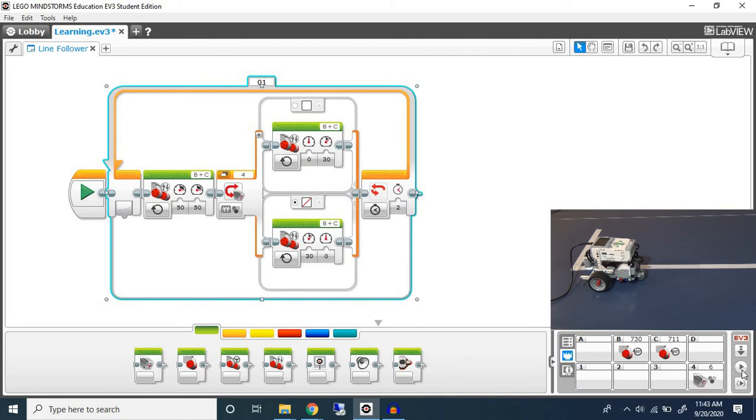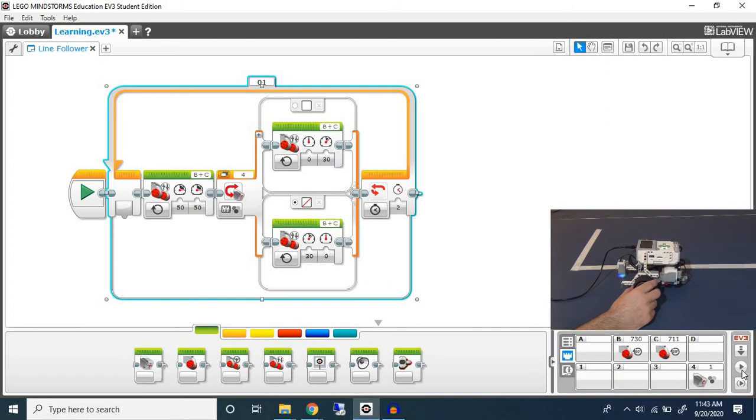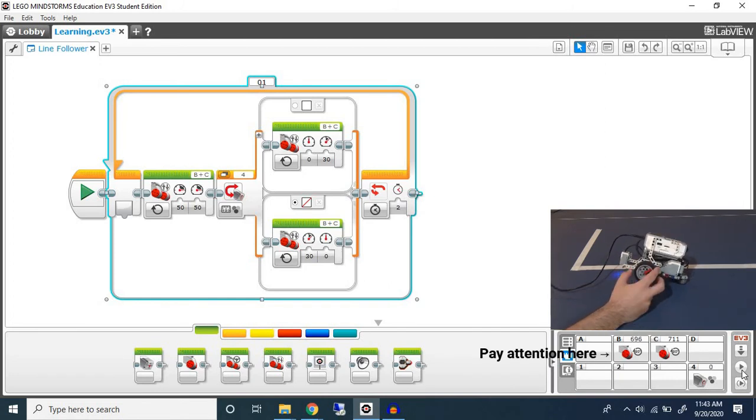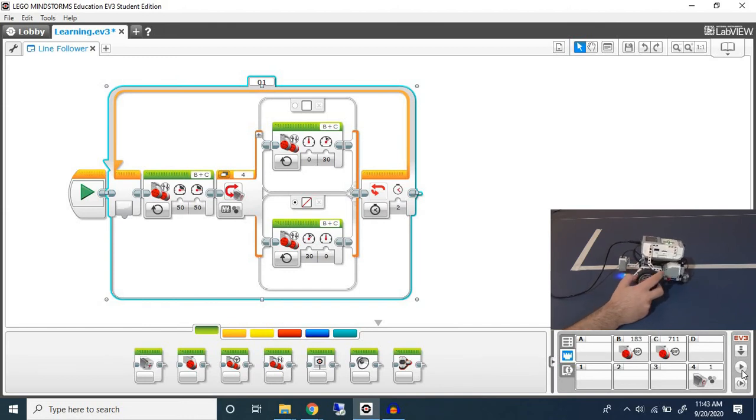The other way is to measure how much the motor moves. So I'm going to reset my motor. I'm going to rotate my motor until B becomes zero.